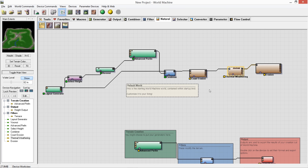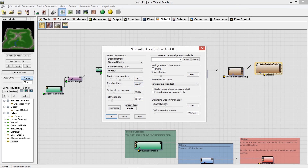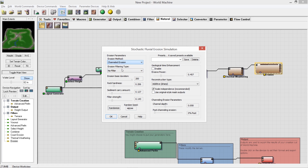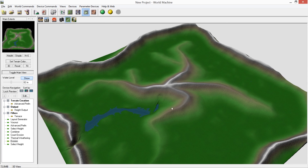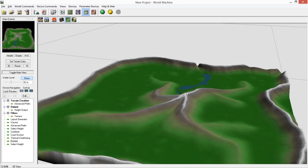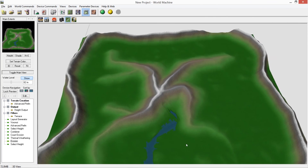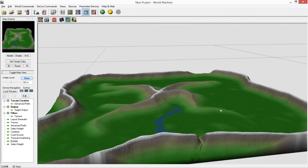Now adding the main erosion. Base Duration controls how long it erodes and how hard the rock is — set that around the middle. Sediment Carry controls how much sediment is deposited — fairly high for this mountain area. I want it quite sharp since it's mountainous terrain. For channel erosion, I want a decent Channel Depth to create pronounced river channels, and a bit of Post Channel Erosion. Looking at the rendered result, we've got rivers forming through the terrain and the big mountain range taking shape.